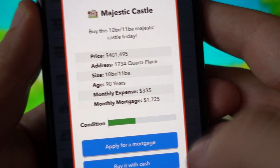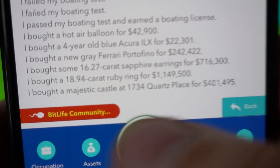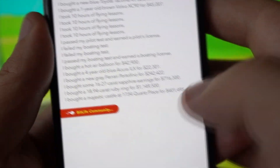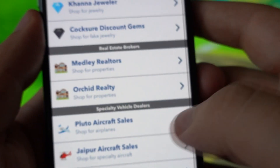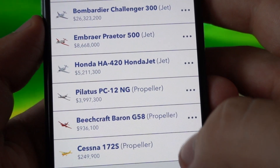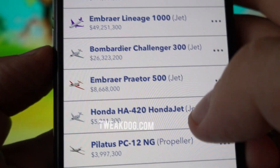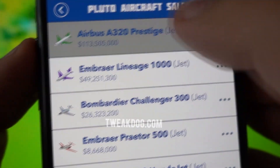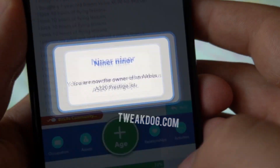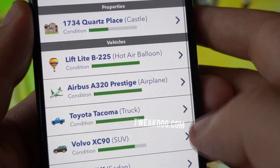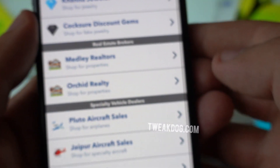Look at that — majestic castle. I just bought a castle! I bought a majestic castle, look at that. This is amazing guys, this is a great modded version. This is BitLife++, the modded version of BitLife which gives you free unlimited cash. You can buy all those things that would cost you a lot of cash pretty easily because you have unlimited cash.